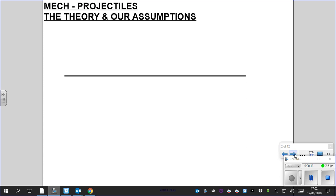Hi everyone, another video on mechanics — this time on projectiles. Some of you may have done this in physics, but maths and physics don't always ask the same questions and don't normally have the same approach, so let's go back to basics on projectiles.